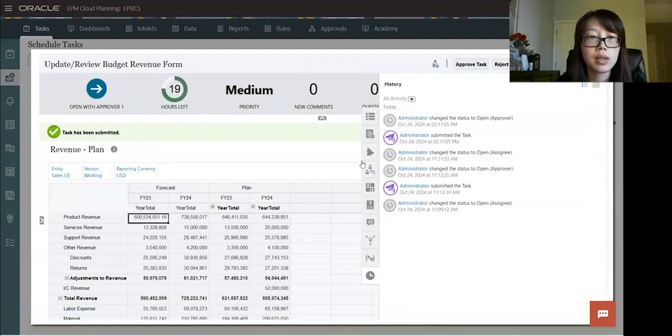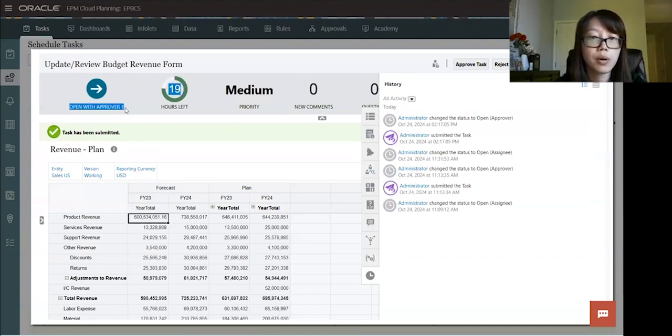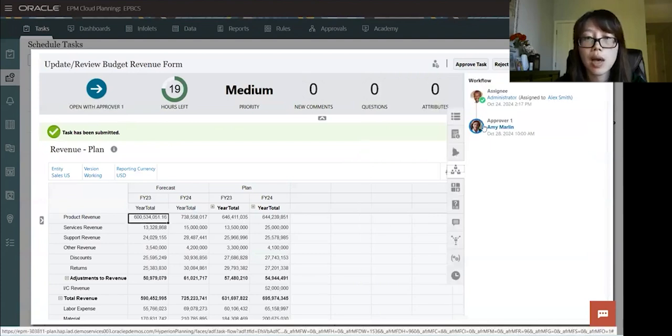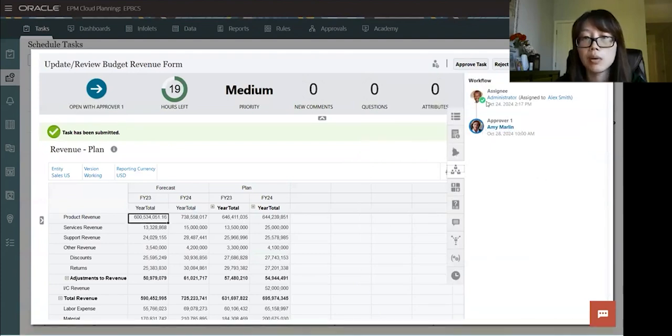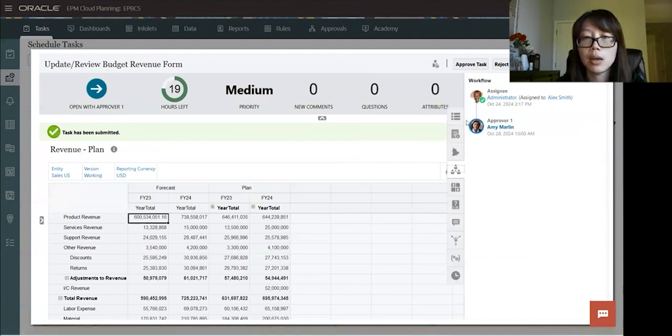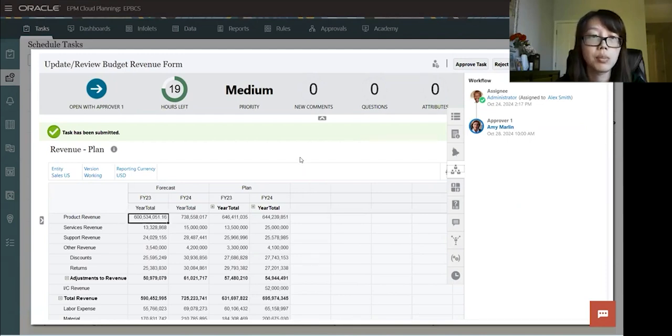So once that's submitted, it will say open. Before it says open with assignee. Now it's open with approver. So if you go to the workflow tab, now we see the checkmark for assignee. And then it's on approver now. It has to come in and approve this task to complete.